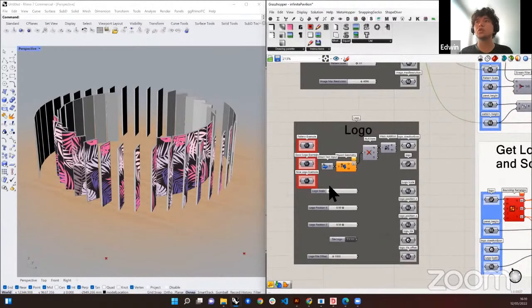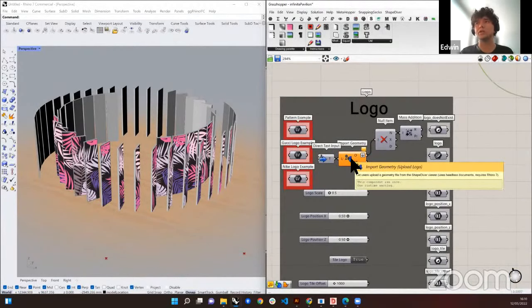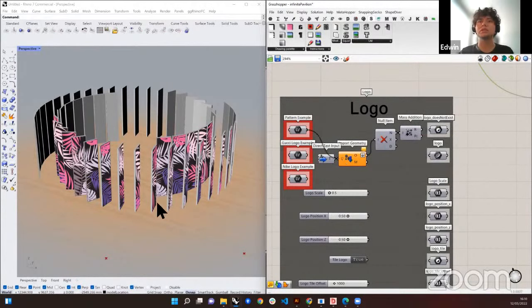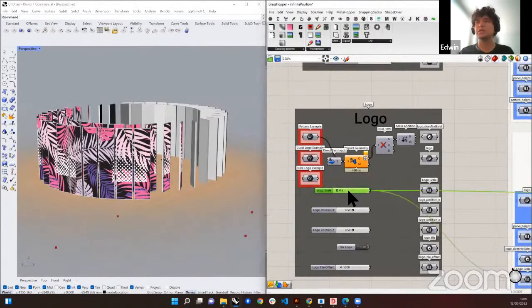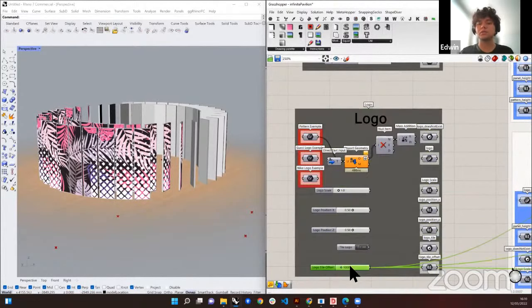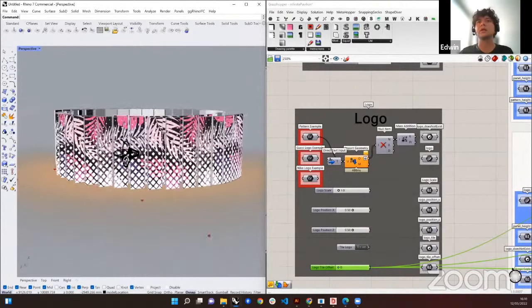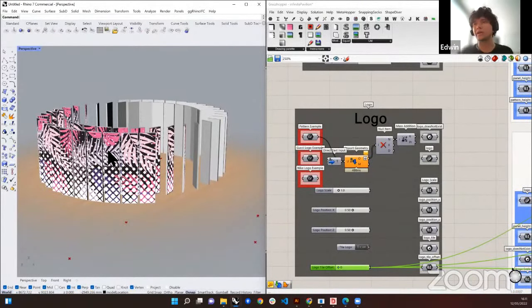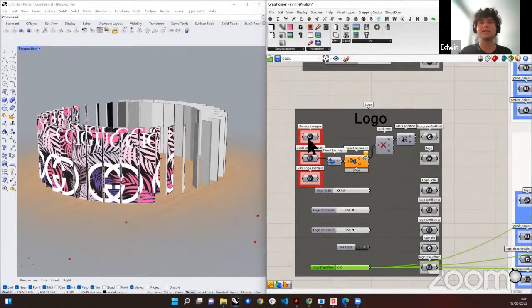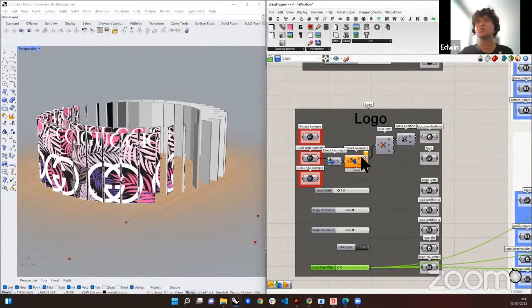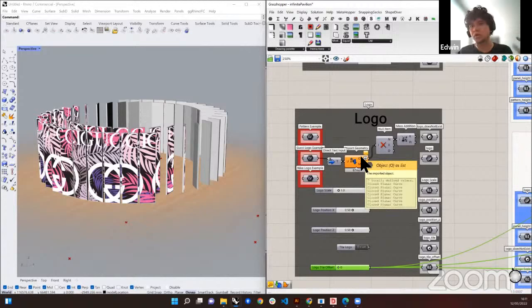We come now to the logo section, where we have another example of importing geometry. Let's import this pattern. Then we change the scale and offset to get a nice result. Let's say we want this to be something for marketing for a company — here we have the Gucci logo. All of these files are SVG files, so now you're also able to import SVG files. As an input we give an SVG file; as an output we get curves, and you can do whatever you want with those curves.